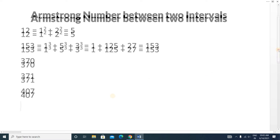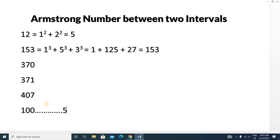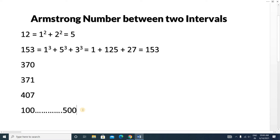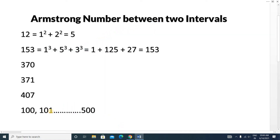Now let's see how to solve this in code. First, we write a for loop iterating from a given lower range to an upper range. For each number, we calculate its digit count. Then we check if that number is an Armstrong number. If it is, we print it; otherwise, we move to the next number and repeat the same operation for all numbers between 100 and 500.